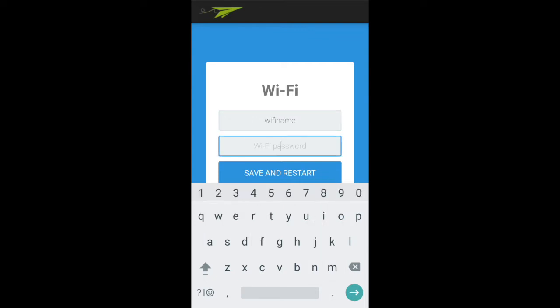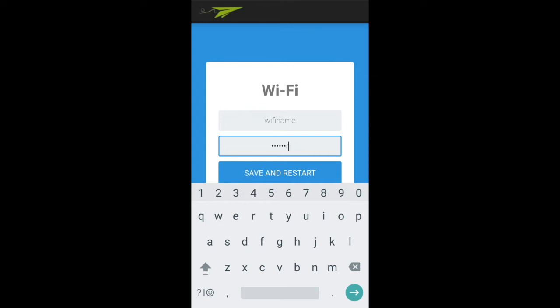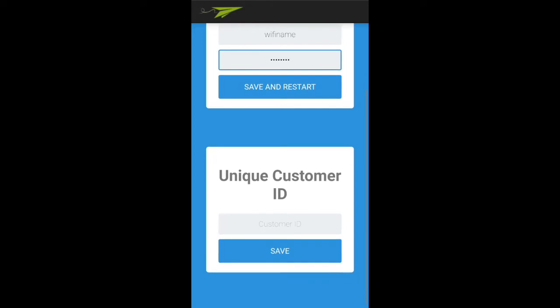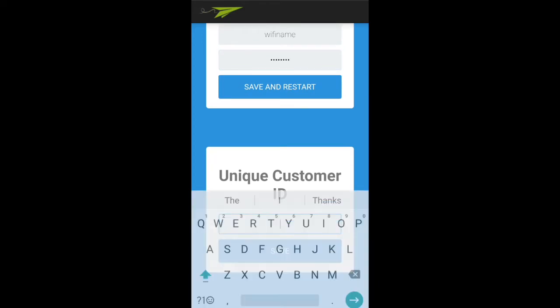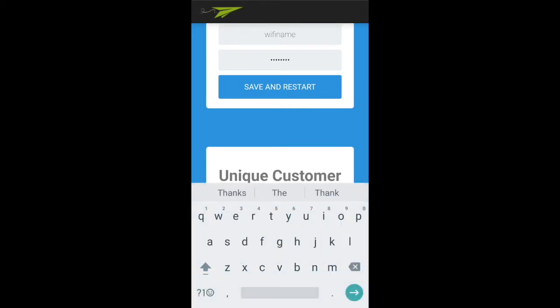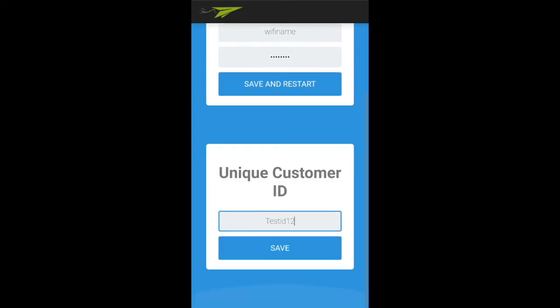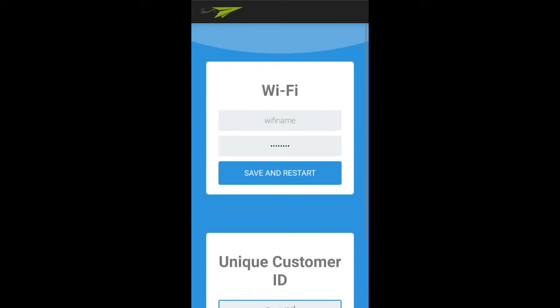This is the WiFi username and password of my home router so that the cube can get connected to my home network. It also has a field to enter my unique customer ID so that the device is linked to only a particular user's account.